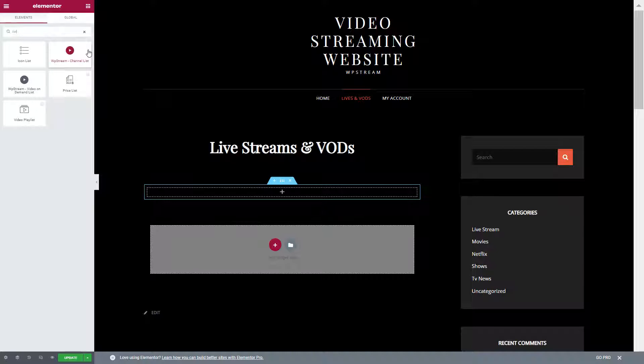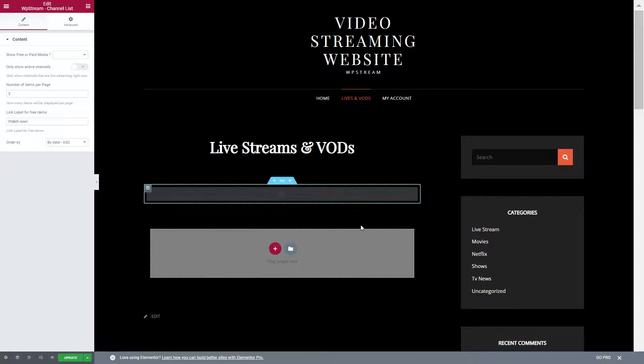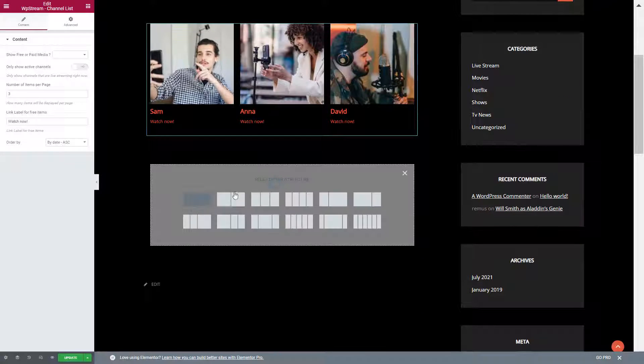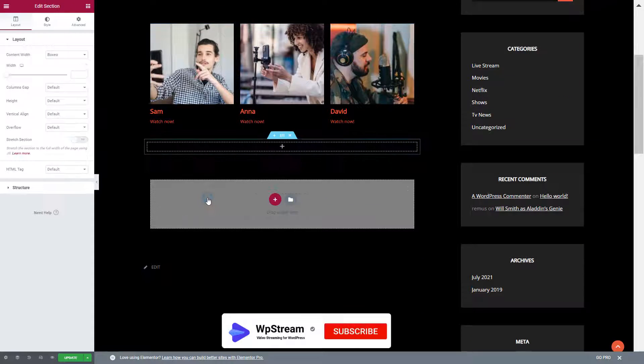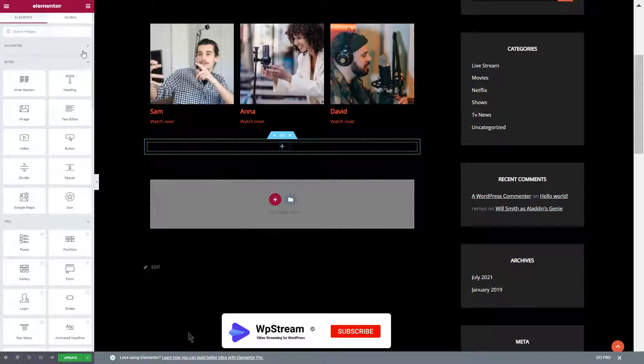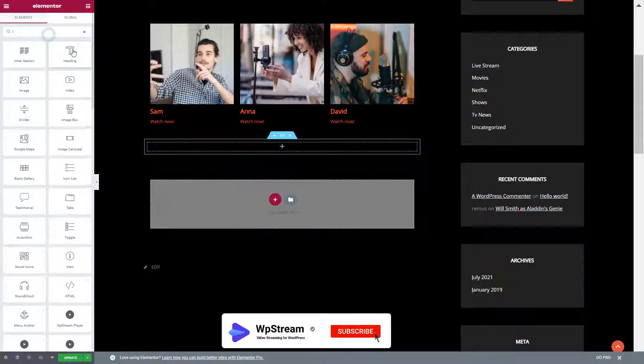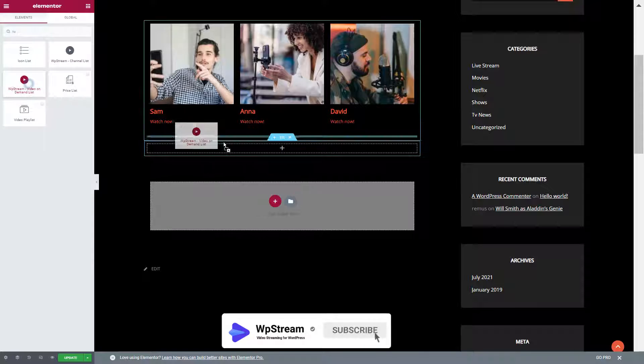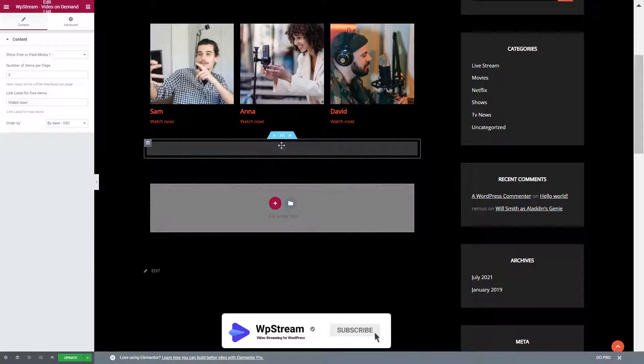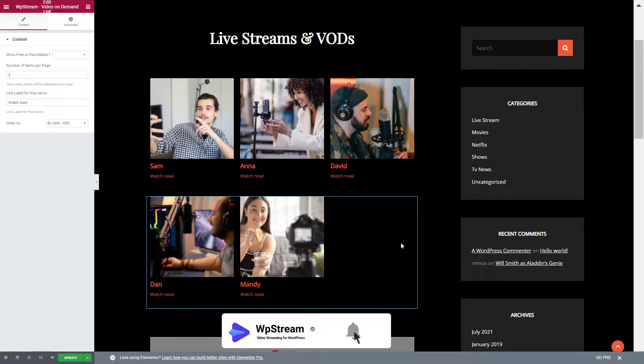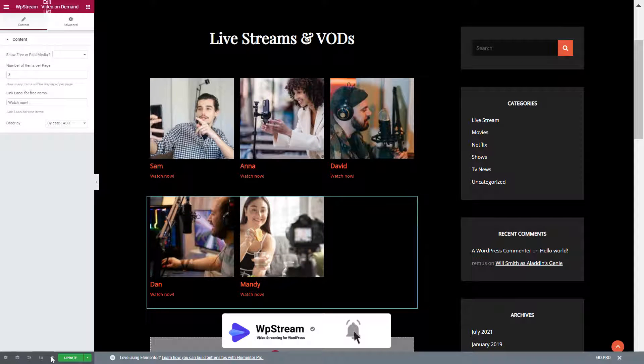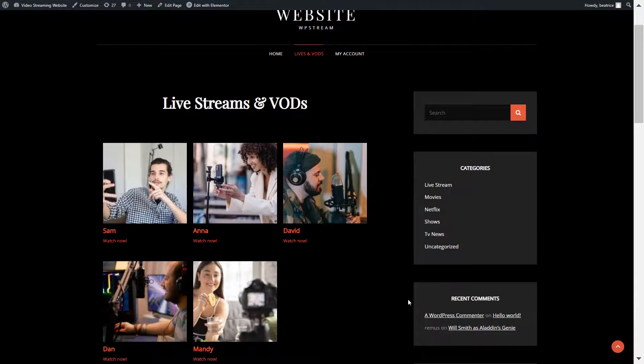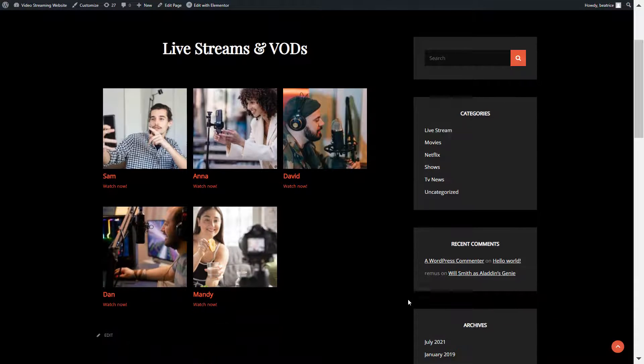Type in WP stream channel list and drag this to the box and here are my live channels. I'm going to do this again with video on demand. So WP stream video on demand list and here are my videos on demand. Now let's preview our changes to see how it looks like to the regular user.